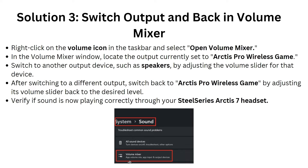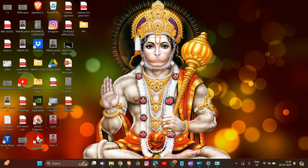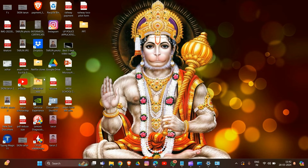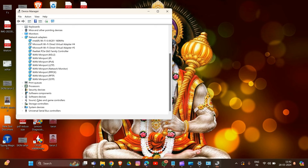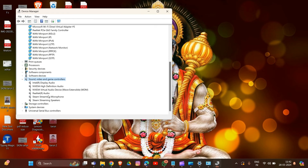Solution 4 is to update your audio driver for the SteelSeries Arctis 7. Press Windows + X, then go to Device Manager and expand 'Sound, Video and Game Controllers.' Find the audio device — for example, SteelSeries Arctis 7 — right-click on it and choose 'Update Driver.'